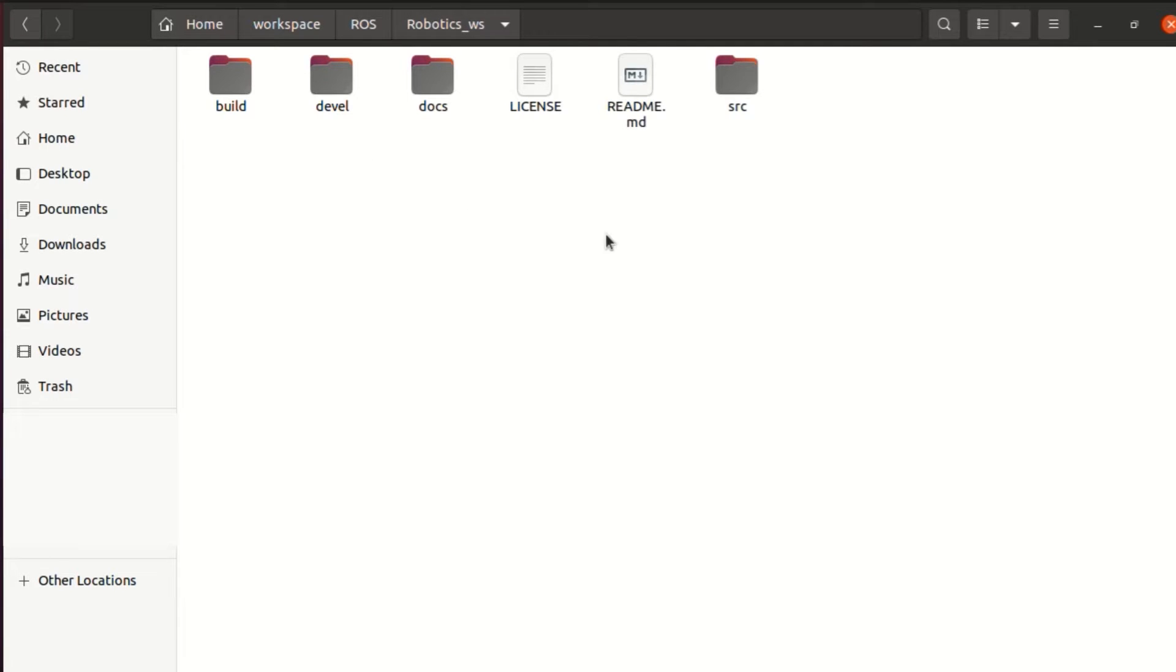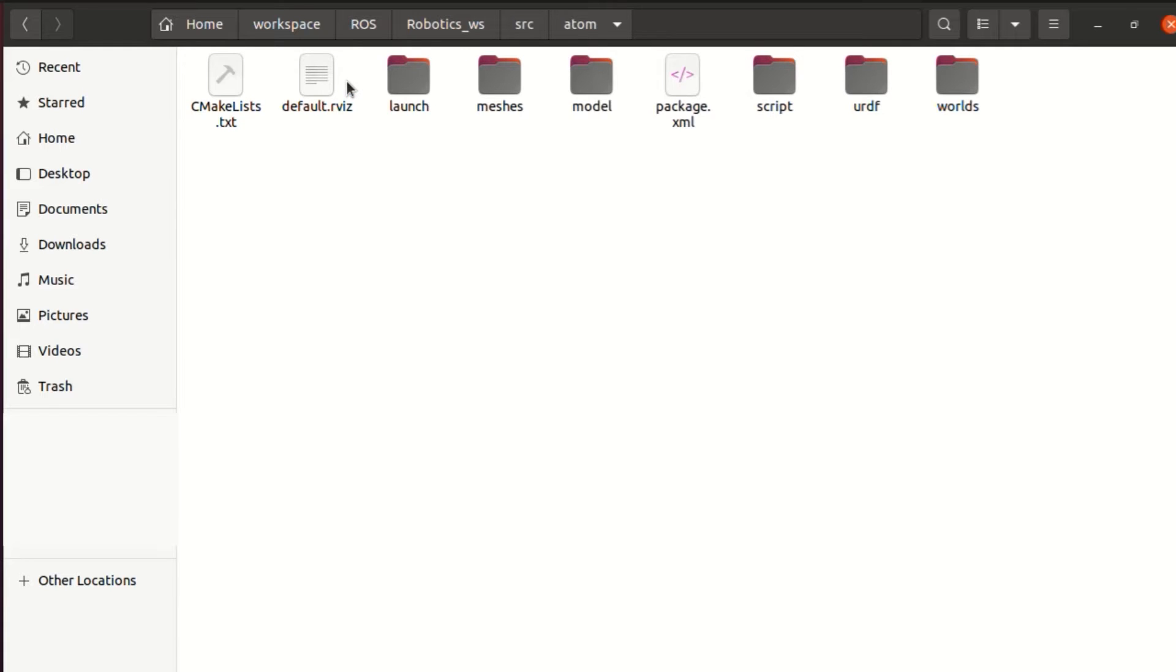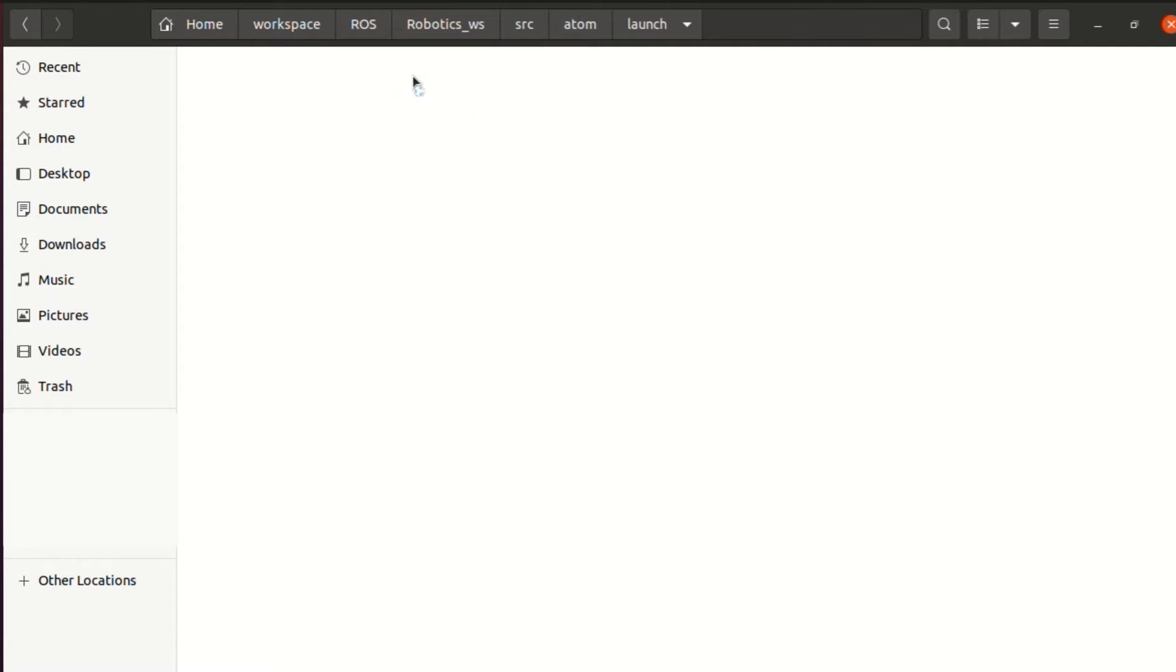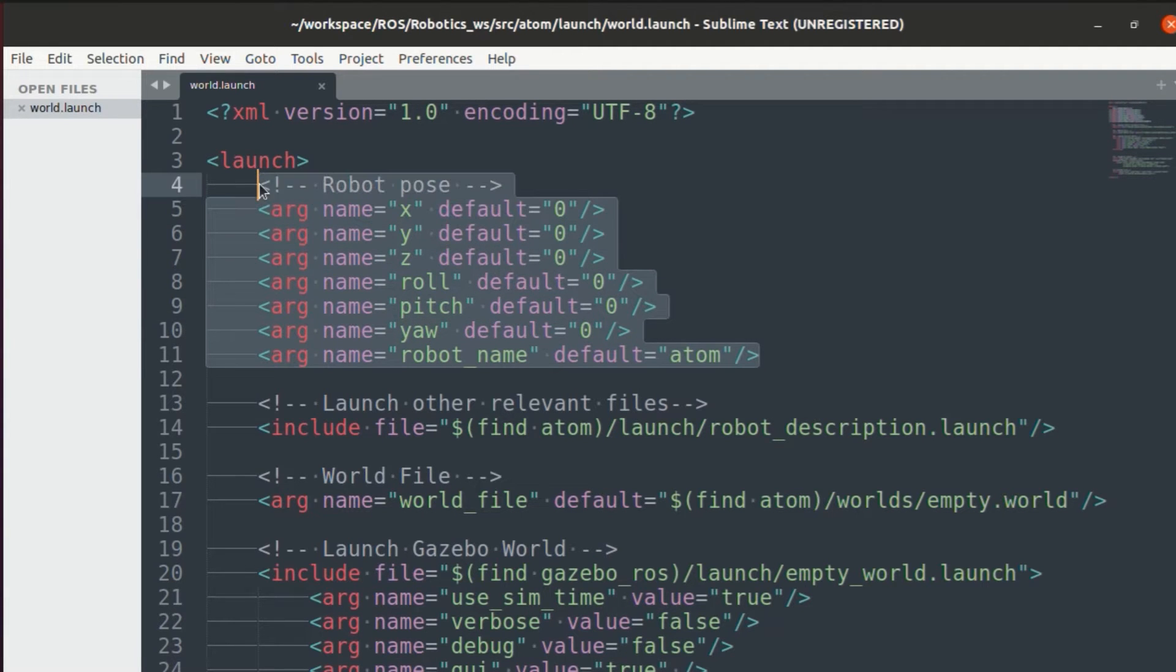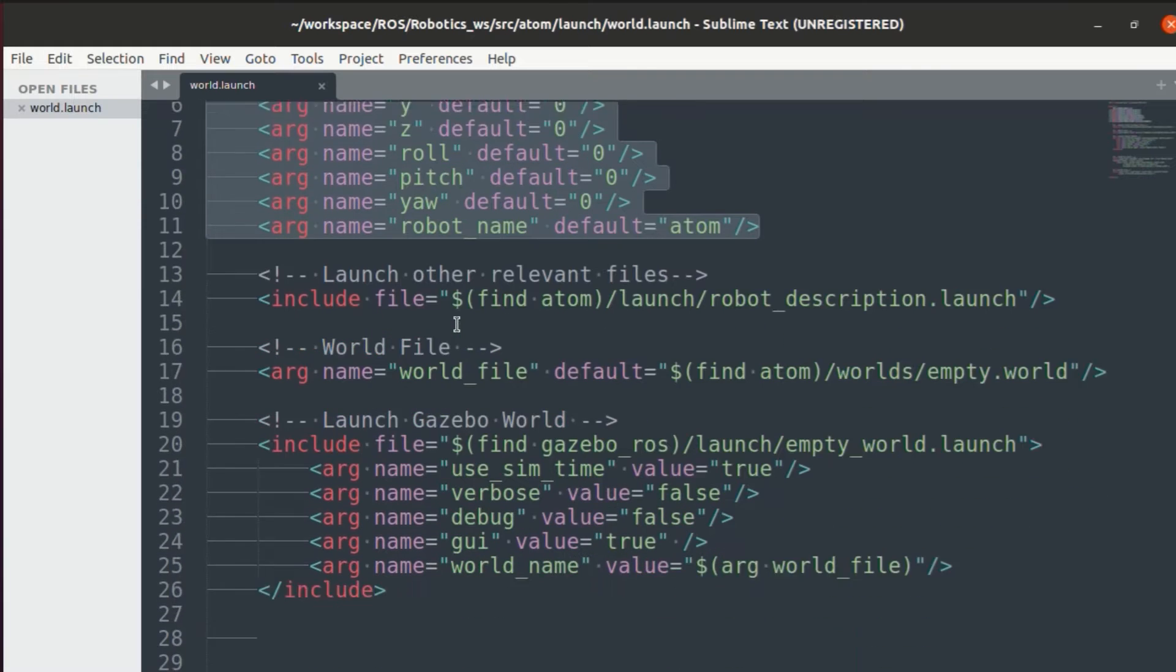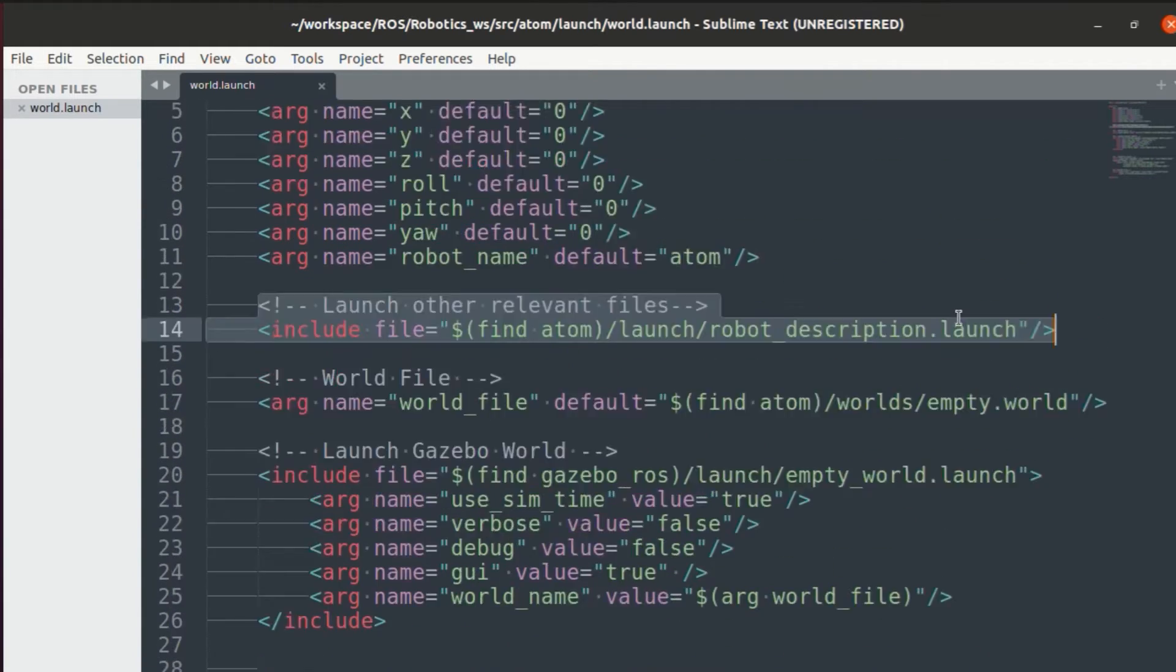First go into the source folder, then the atom bot. Let's go into the launch file first. Open world.launch. You can see first we have the robot pose that is all the XYZ values along with the roll pitch yaw.